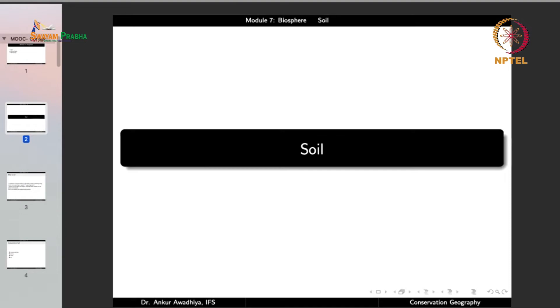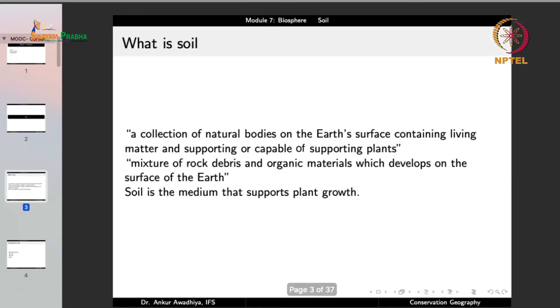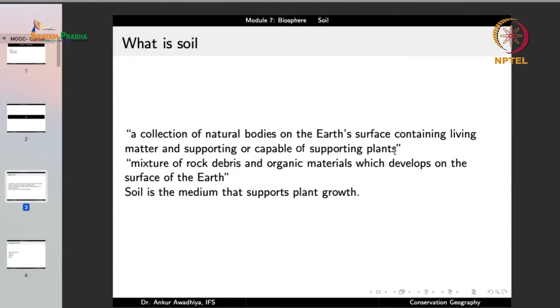Let us begin with soil. Soil can be defined as a collection of natural bodies on the earth's surface containing living matter and supporting or capable of supporting plants. These natural bodies can be coarse particles or fine particles, and they either contain living matter or they support plants or are capable of supporting plants — meaning that even if an area is not currently supporting plants but is capable of doing so, we still call it soil.